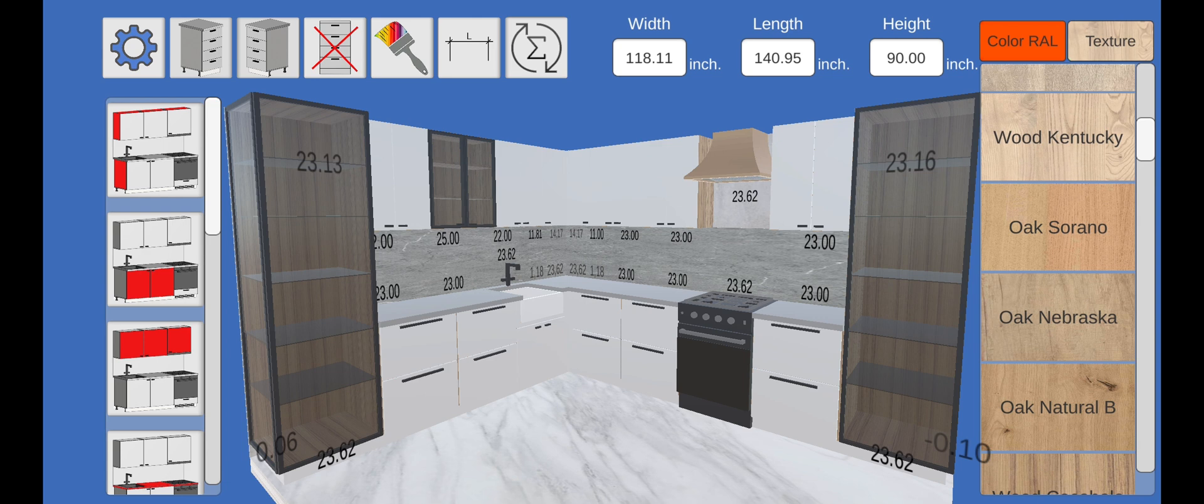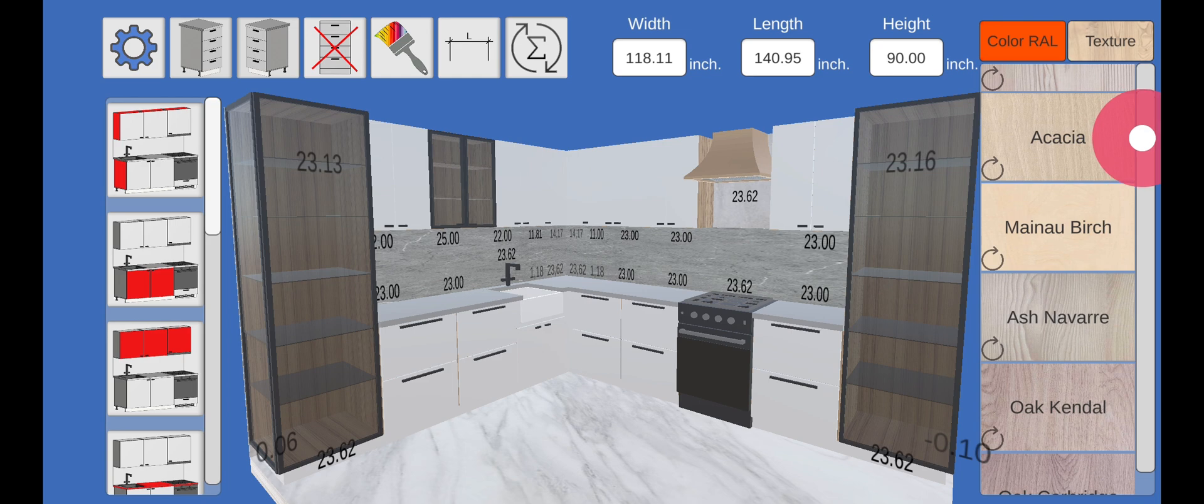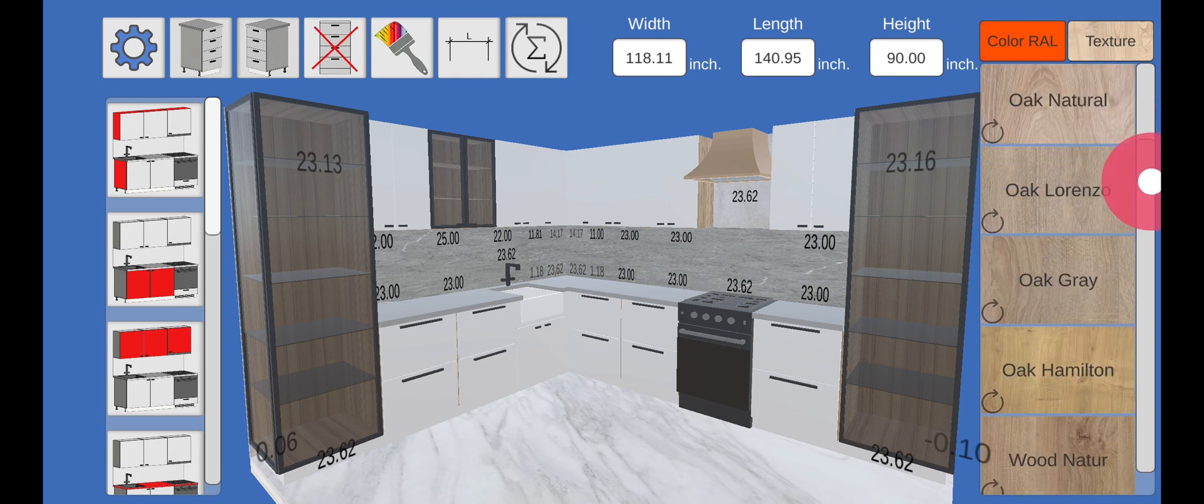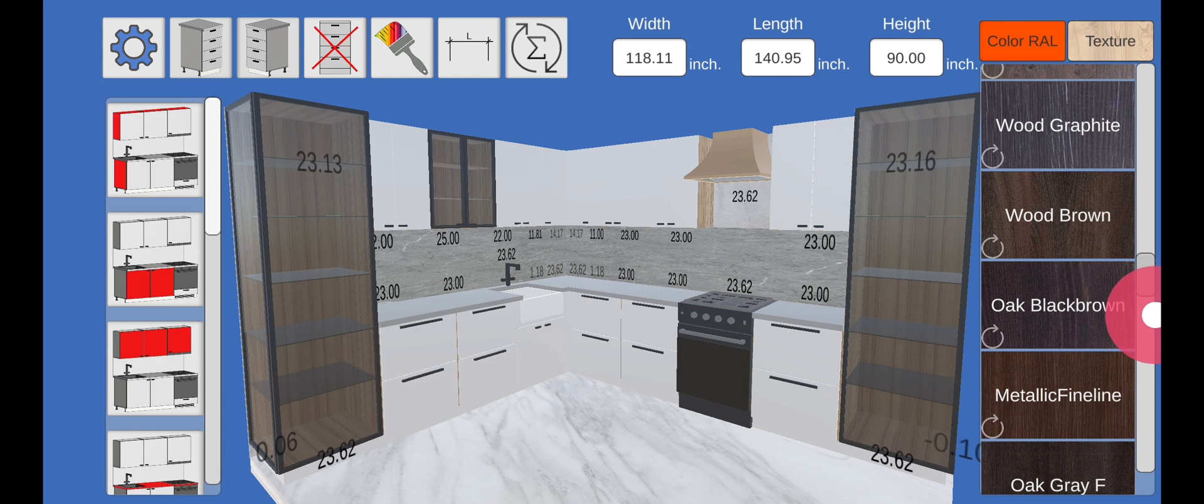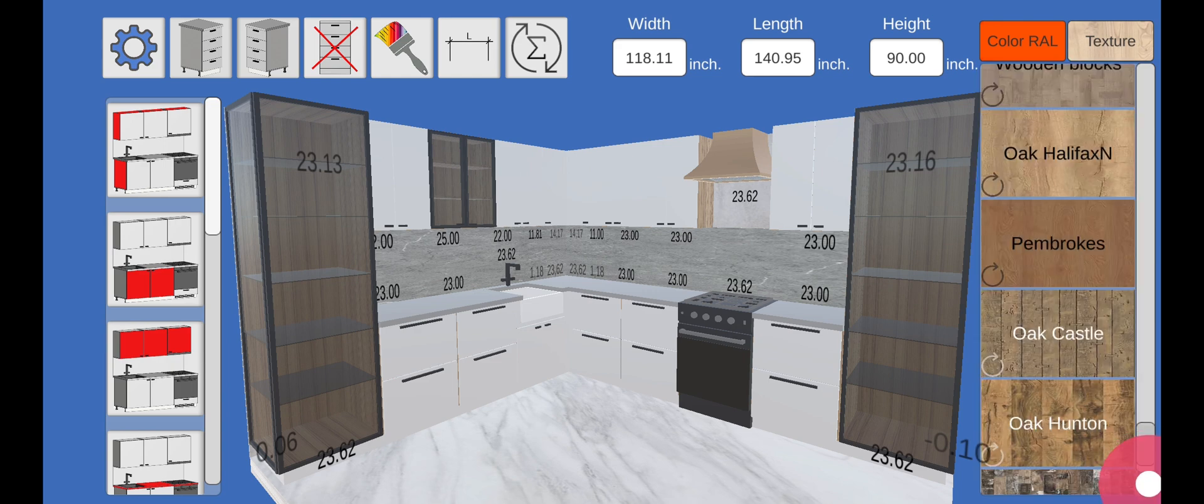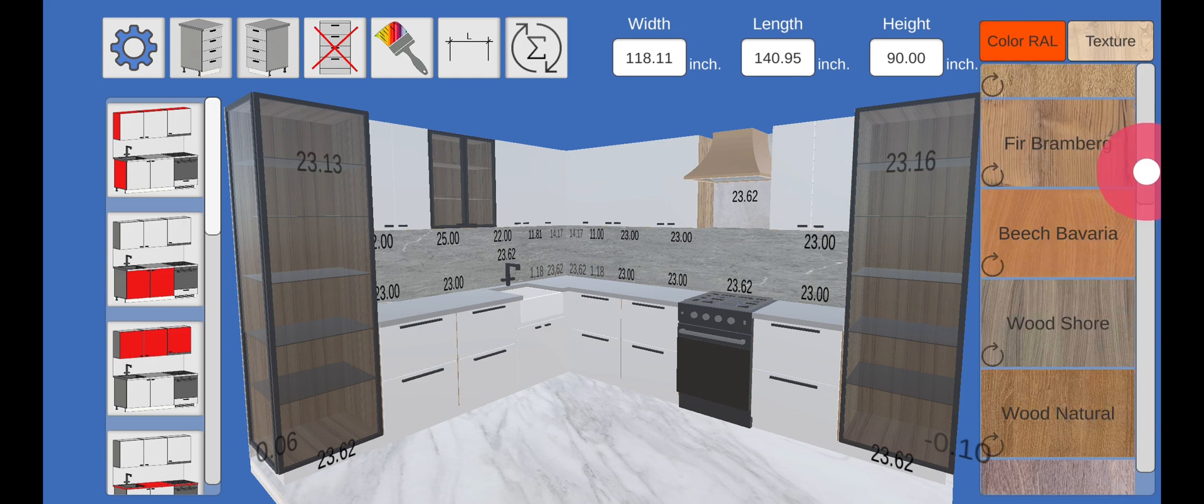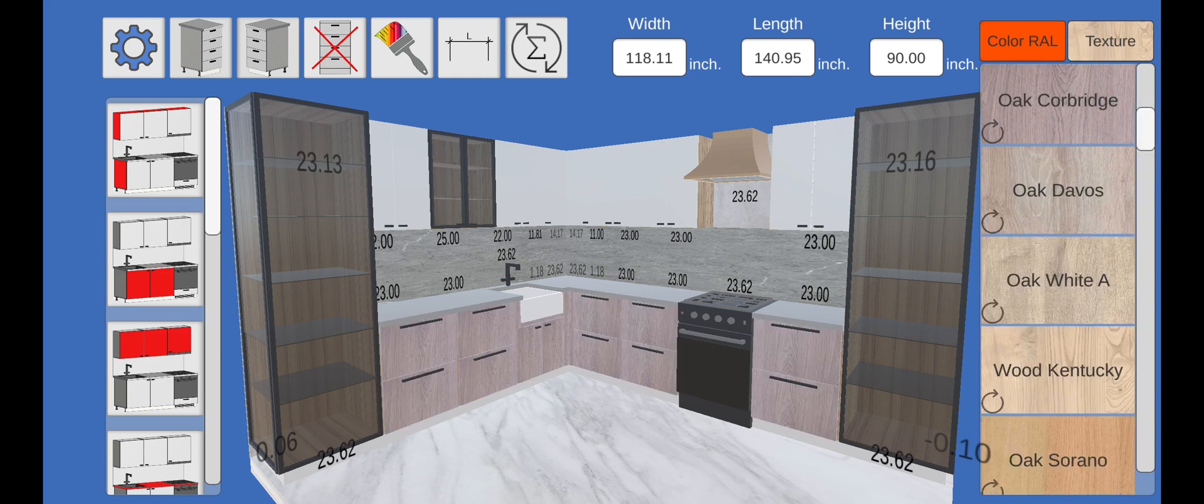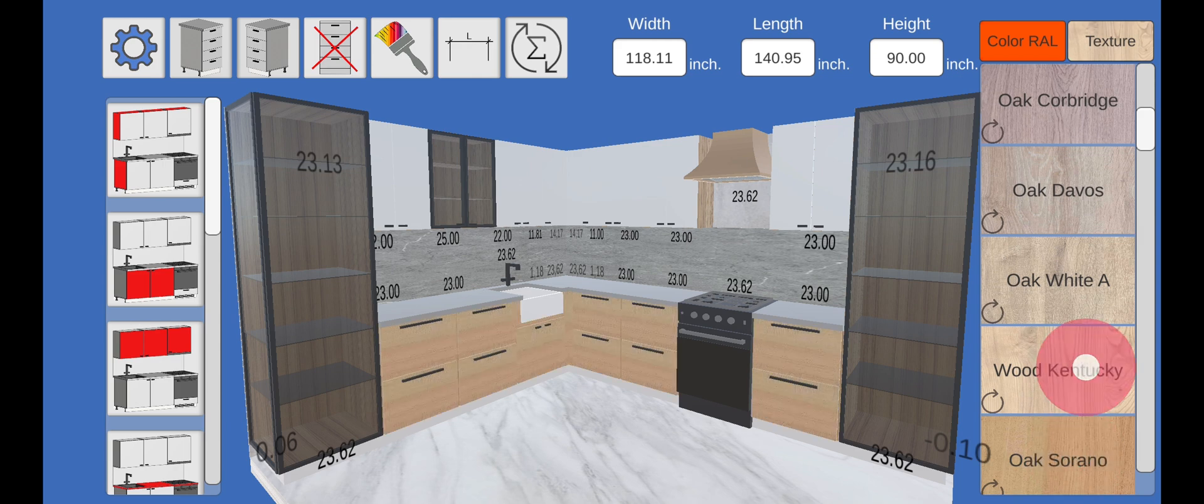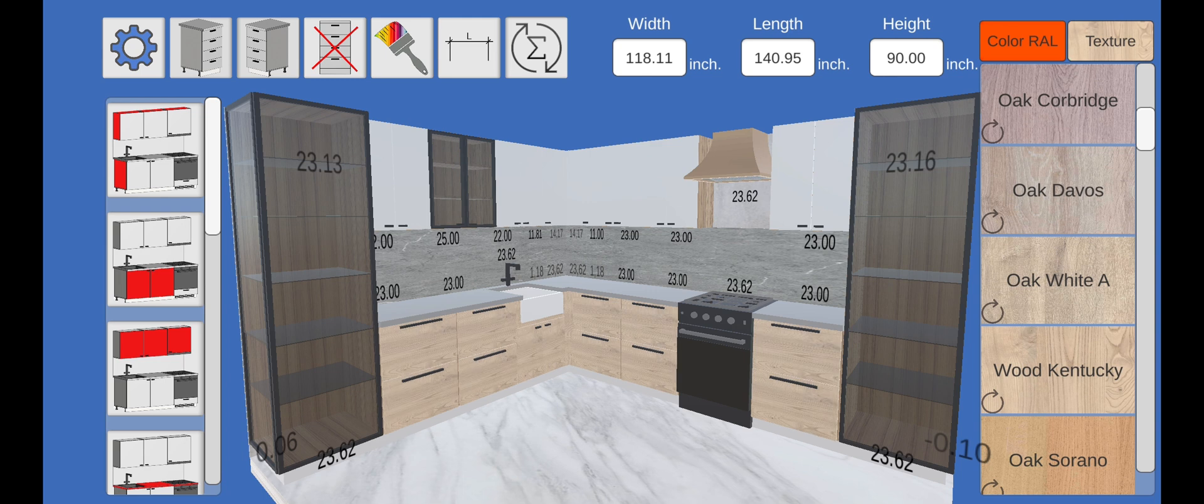Now let's set the color for the lower facades. To change the direction of the texture, click the button again. And now the color on the top facades.